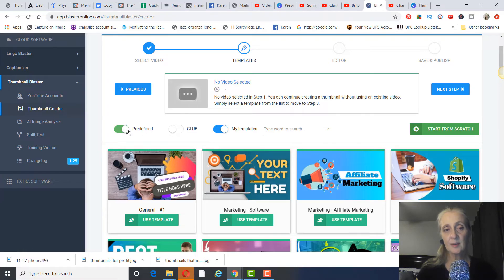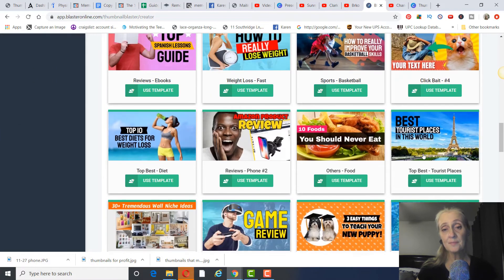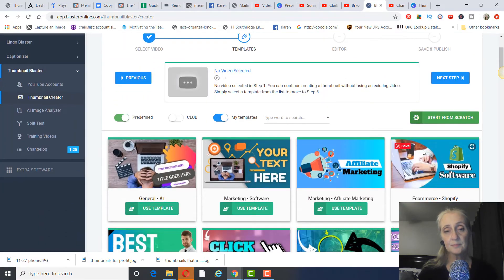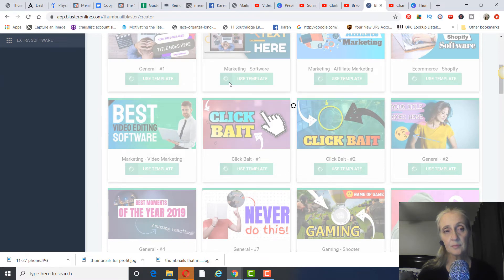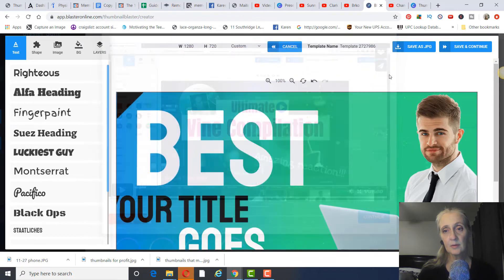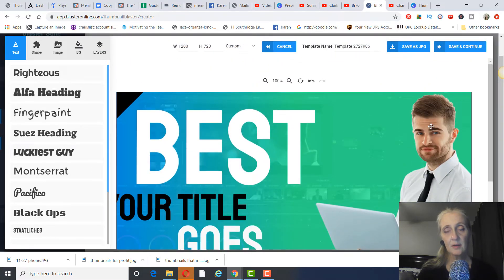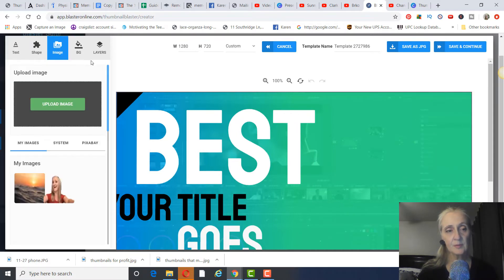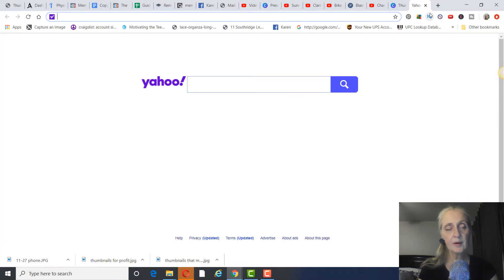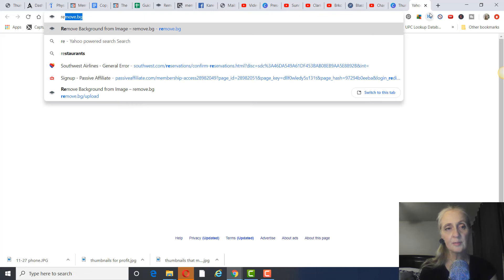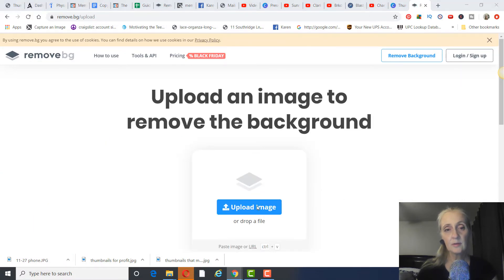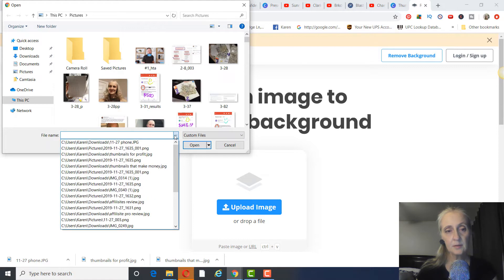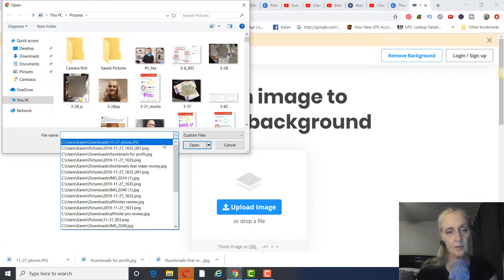The club templates are from the upgrade, and the green predefined ones come with the basic $37 plan. To start editing: first you want to add your image. Before uploading, go to remove.bg and upload your photo there — it'll remove the background for you.